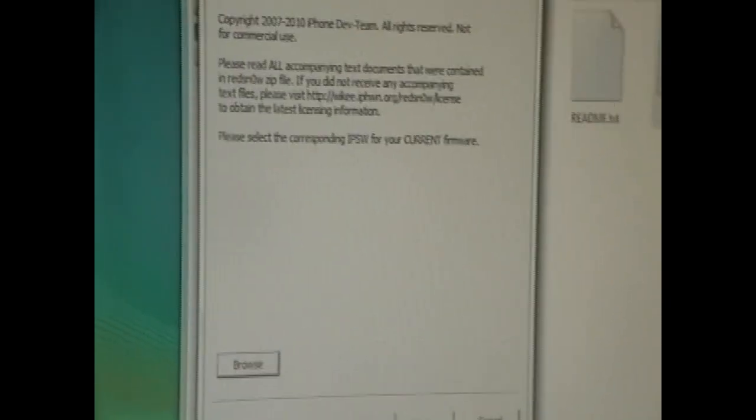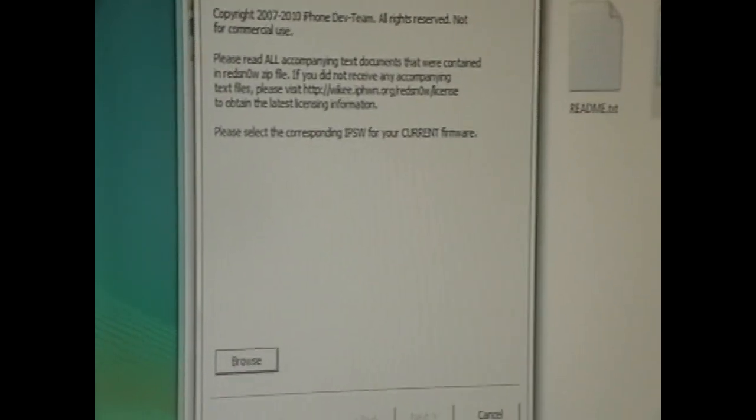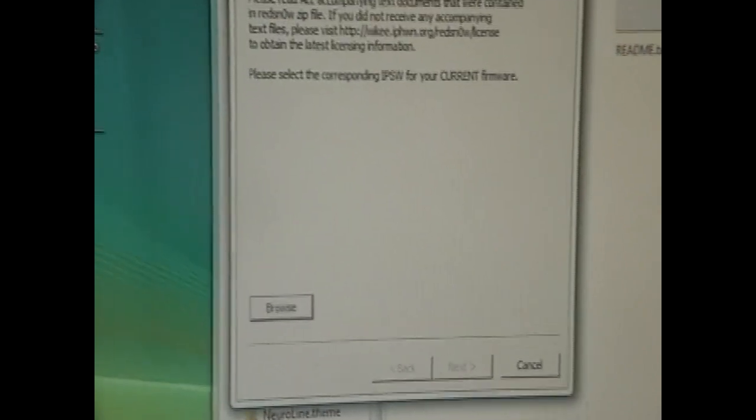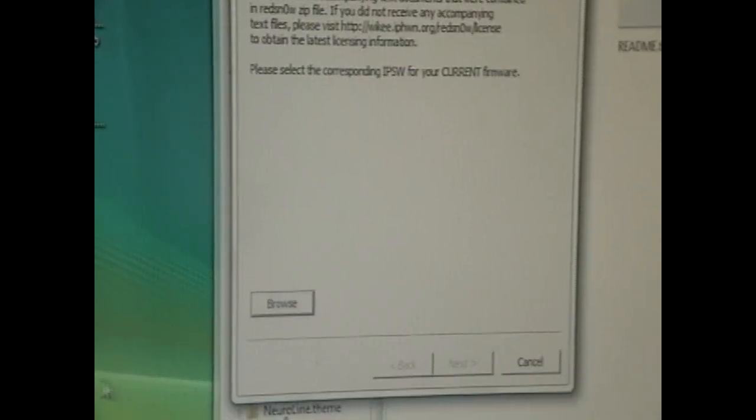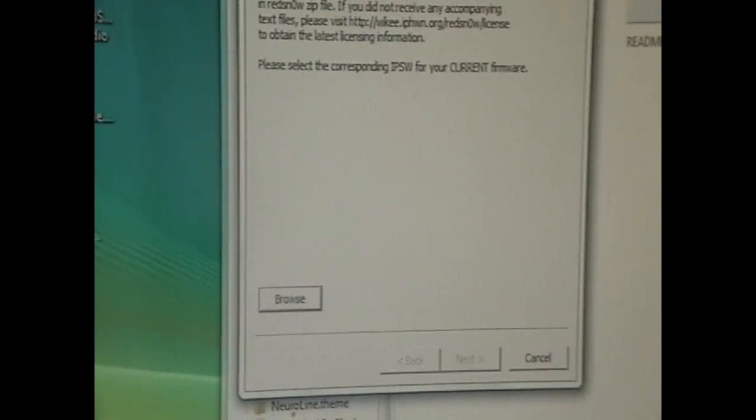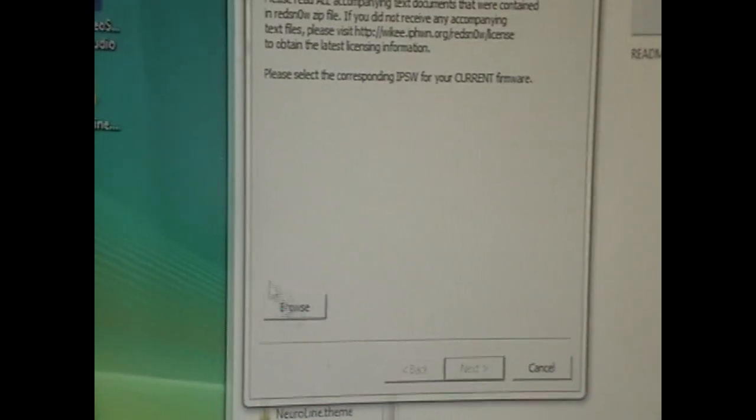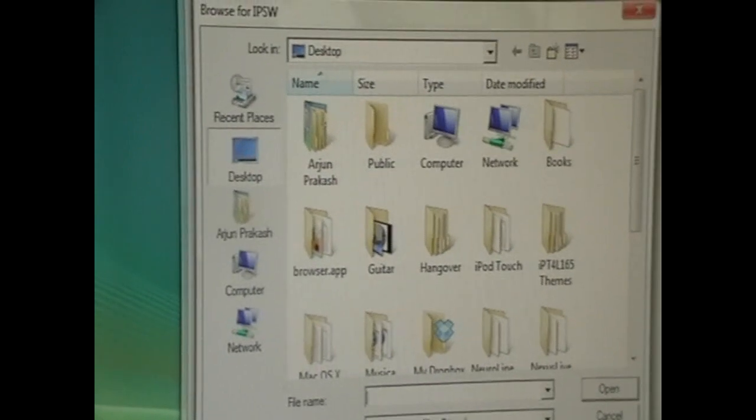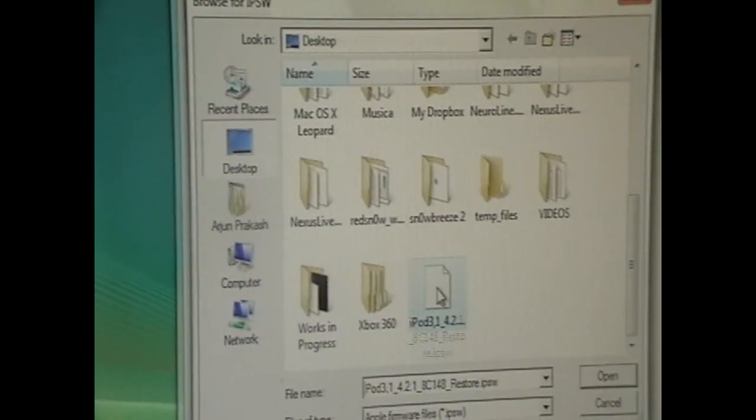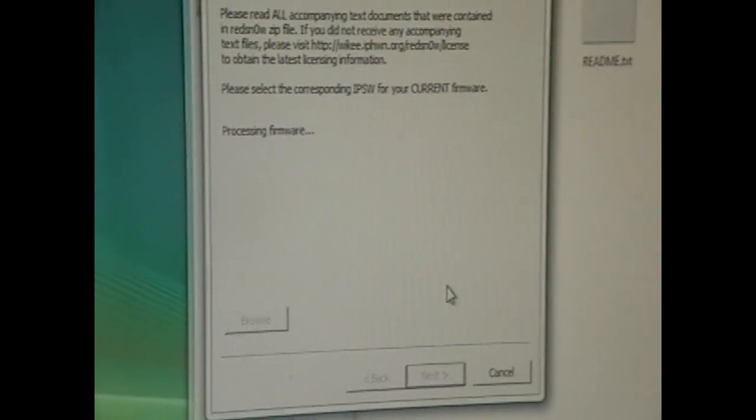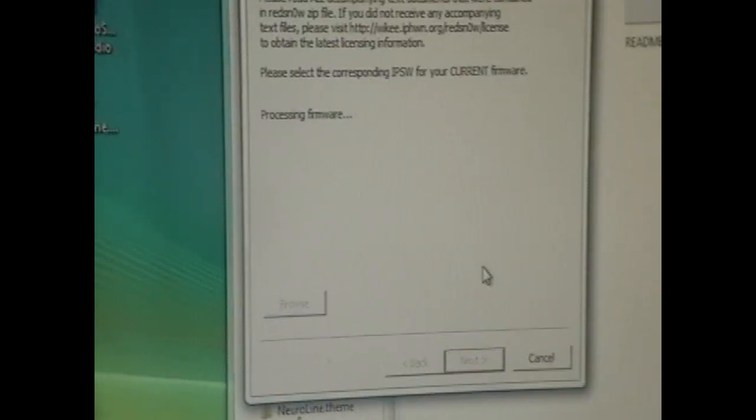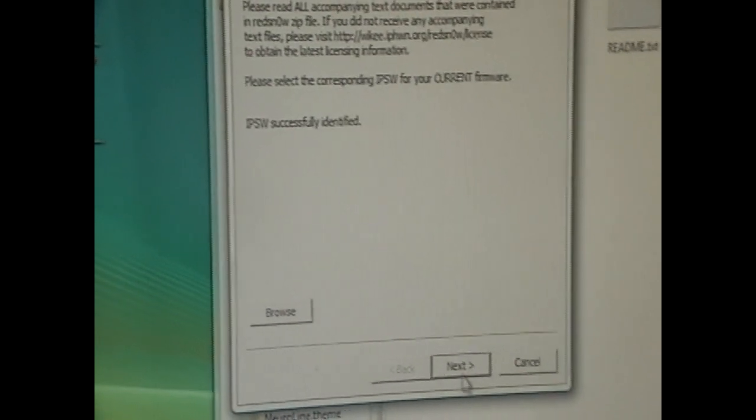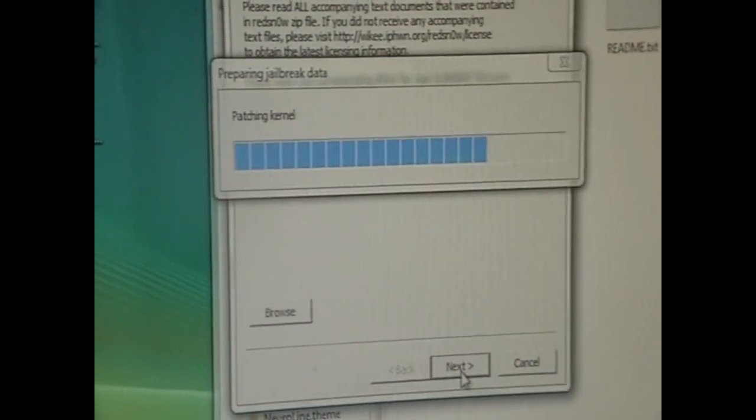And we're going to be greeted with the familiar redsnow screen if you've used it before. And now we want to click browse here. And we're just going to double click on the firmware that we downloaded. Just going to process it. Click next.